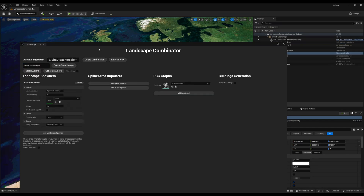You specify how you want to import a village by creating a combination. A combination is a way to regroup several features of the Landscape Combinator plugin. In it you will have landscape spawners to create landscapes, spline importers where you can import splines for roads, buildings, forests, and so on. You can have your own PCG graphs that you run on the landscapes, and you can also generate buildings from the splines imported in step 2.